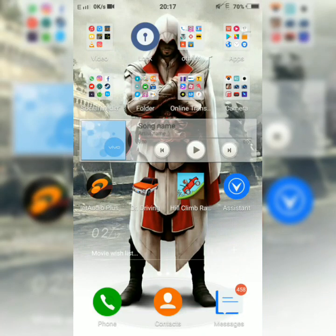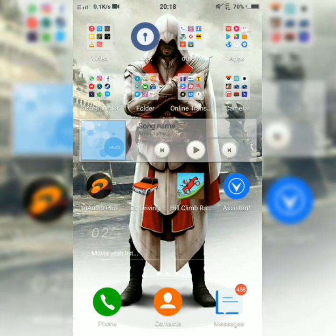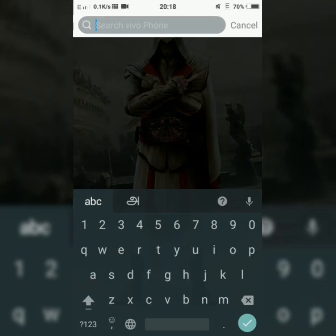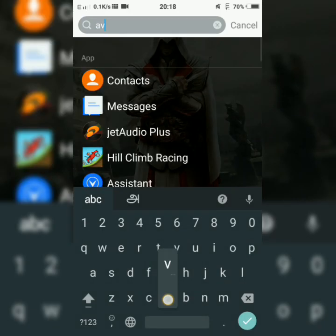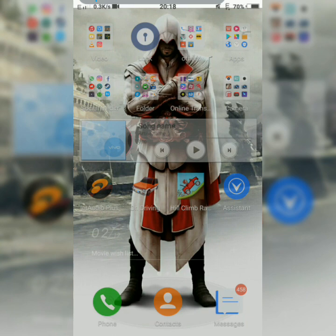Hi friends! I am going to use AV Player. First, you can install AV Player. This is the symbol. Open the symbol.